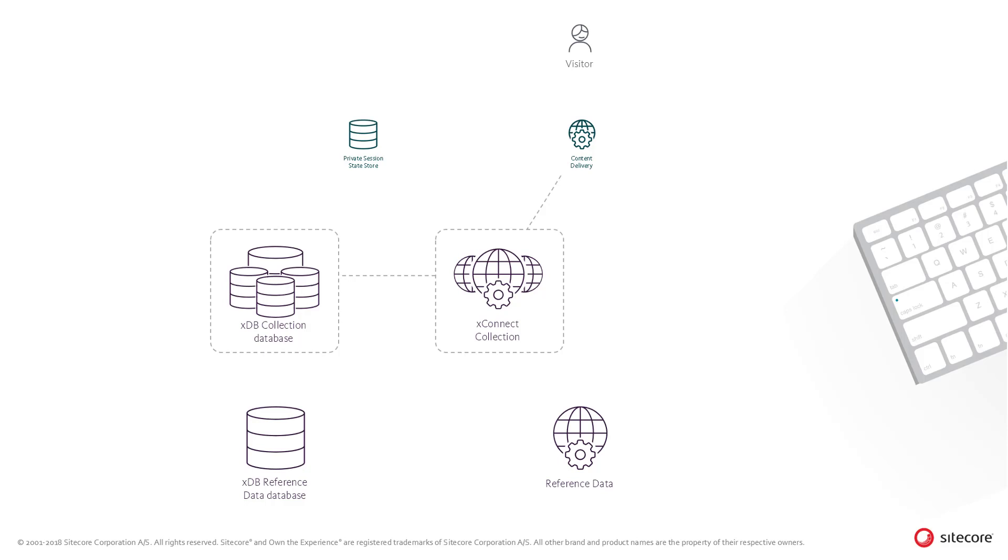As you can imagine, the XDB collection database can potentially contain huge amounts of visitor information. To handle this, the database can be scaled using a mechanism called sharding, which effectively splits the database up into separate databases of reasonable size, and which can be distributed to take the load.